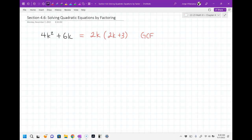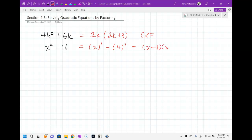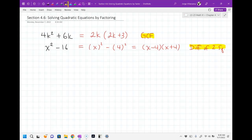We've done other problems with two terms that maybe look something like this. This is what we call a difference of two squares because we could rewrite it as x squared minus 4 squared, which results in (x minus 4)(x plus 4). But this is a difference of two squares.